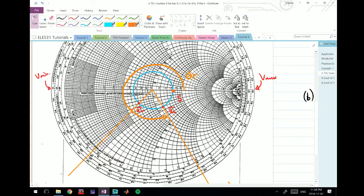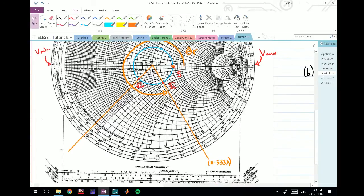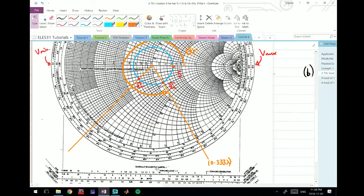We want to find the distance from ZL to Vmin, keeping in mind that we're traveling towards the generator and not towards the load, because at ZL we are at the load and we can't go any further towards the load.